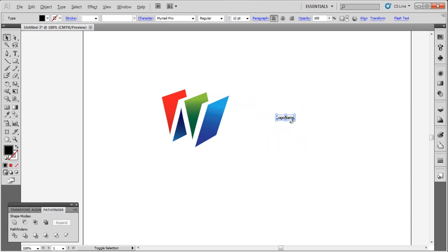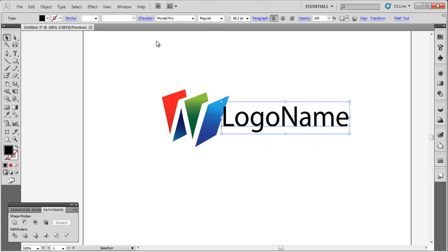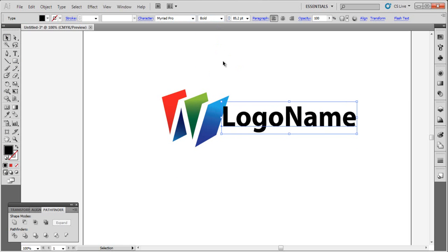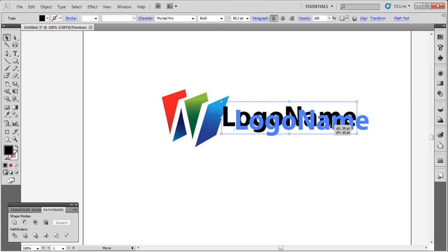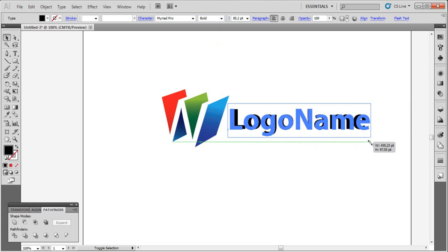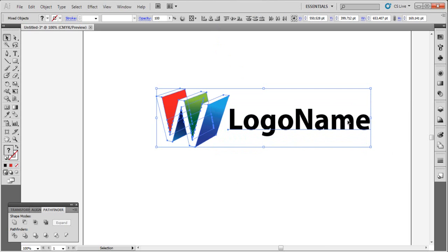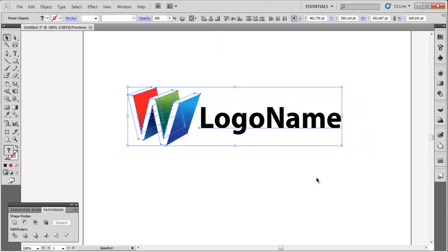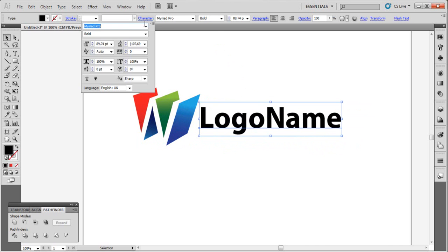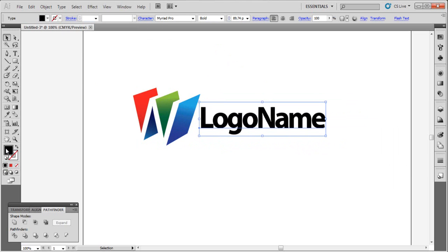So this is our logo. This is our final logo.